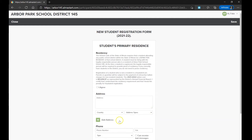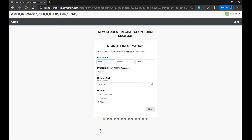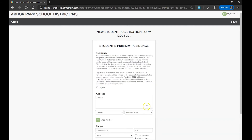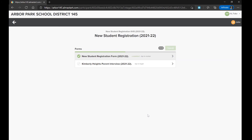Answer the form questions and use the next and back buttons to cycle between pages. After the form has been filled out and an electronic signature has been provided, the form can be submitted as complete. If you still have a Kimberley Heights Parent Interview to complete, complete that form now.